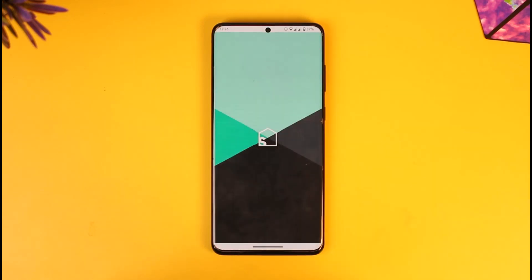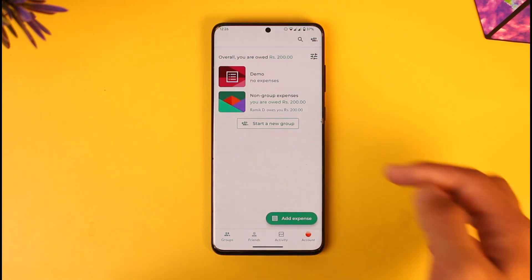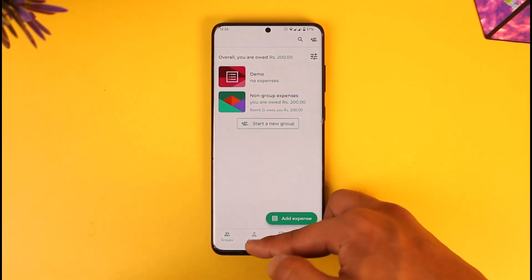Now, you cannot actually pay directly from the Splitwise app. Splitwise is only there to keep a record of your expenses, incomes, and so on — it's only there to keep a record. You cannot directly pay from here, but if someone has sent you a request or you owe someone money, here's what you do.